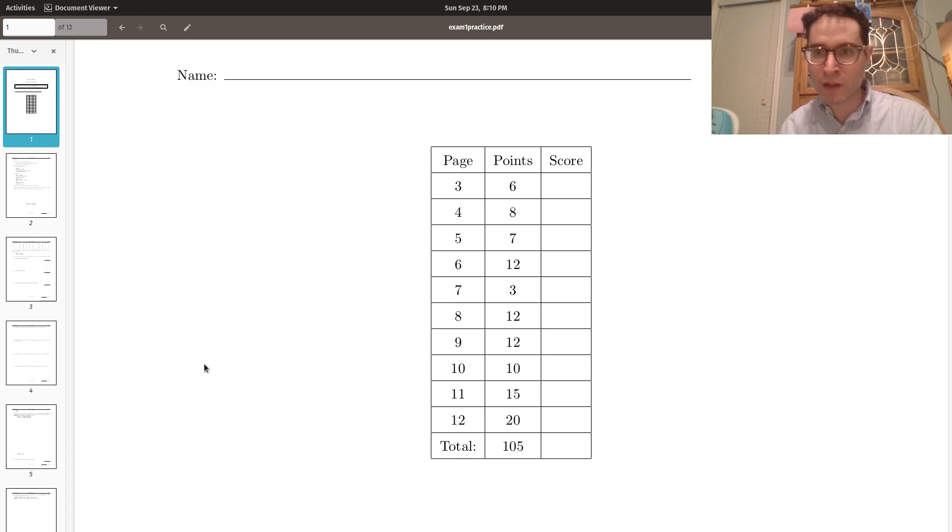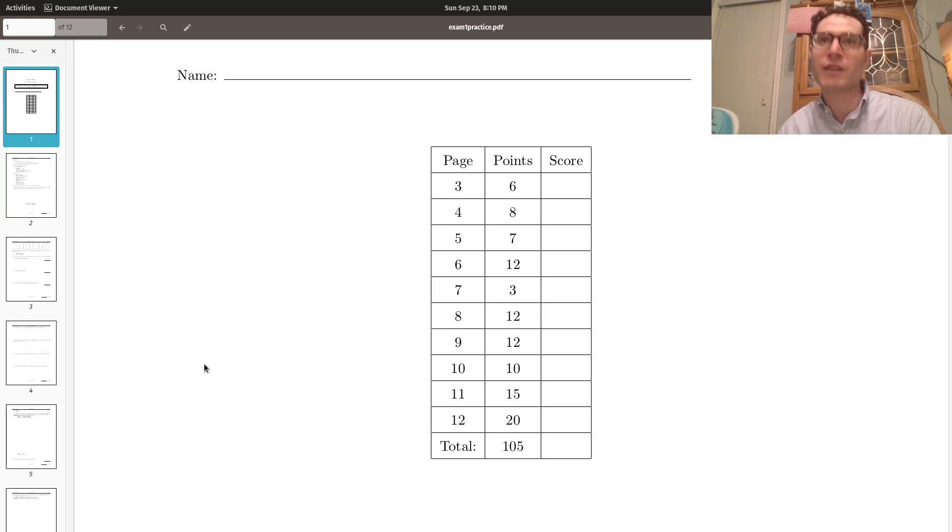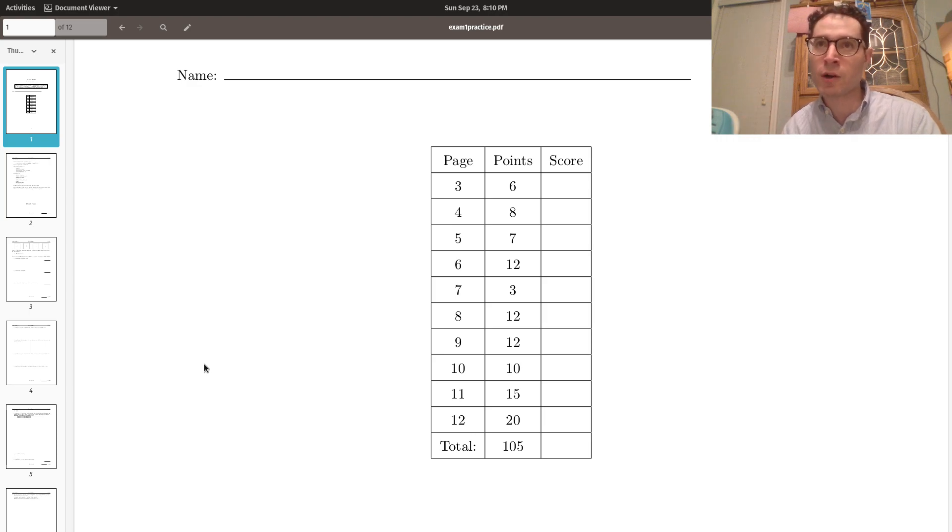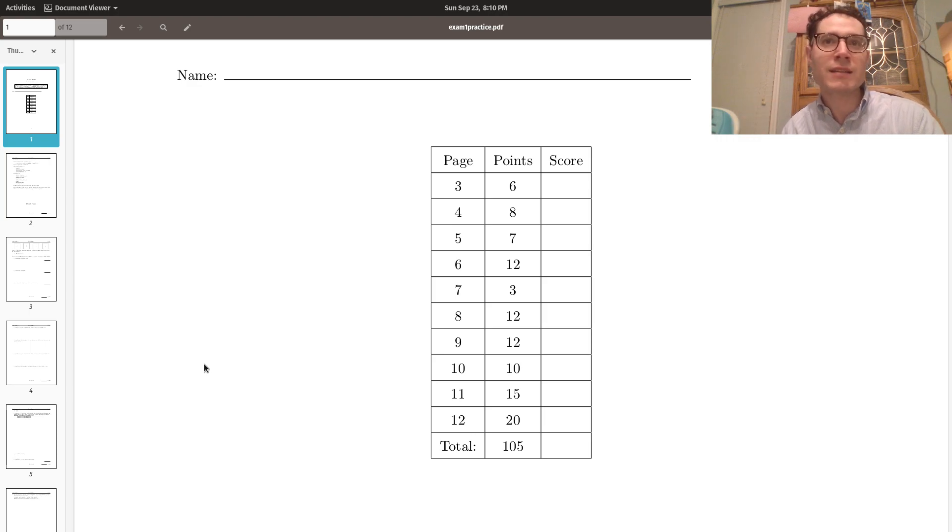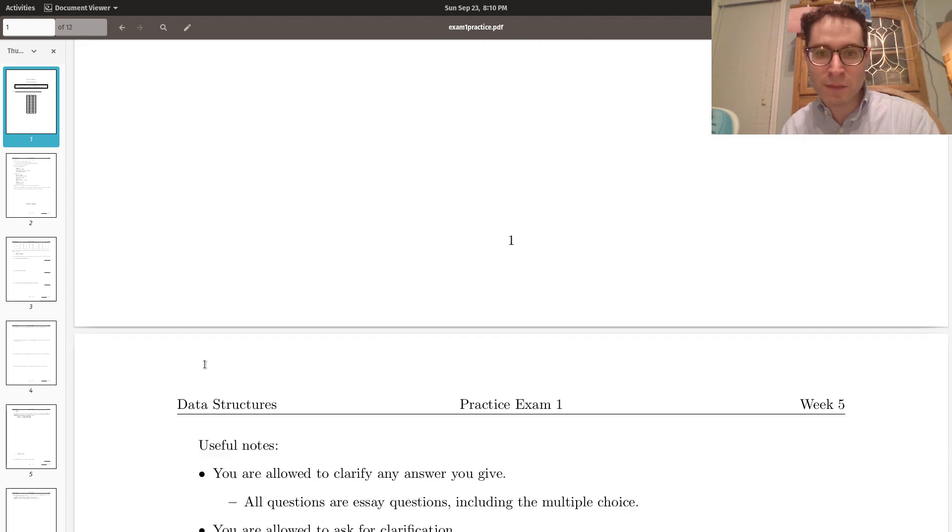Also note that I did put up another assignment. It's an extra credit assignment. You don't have to do it. I don't know how much it will be worth. I'm still deciding that.